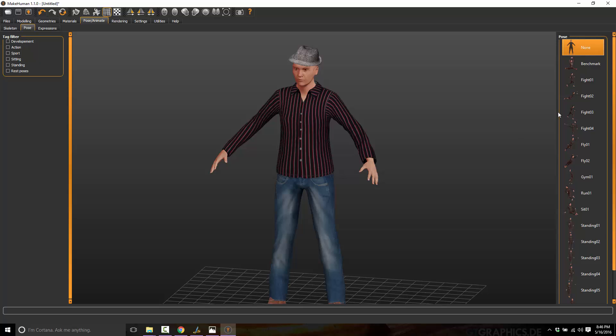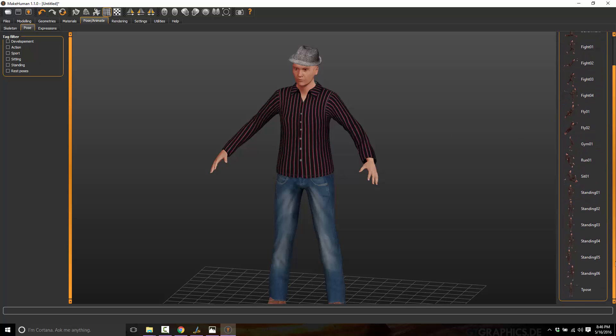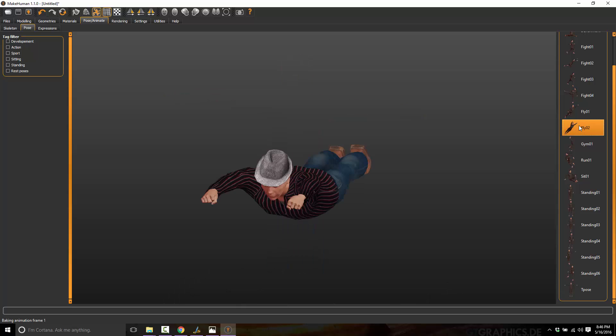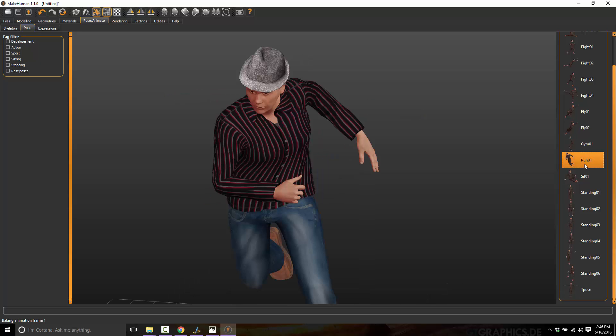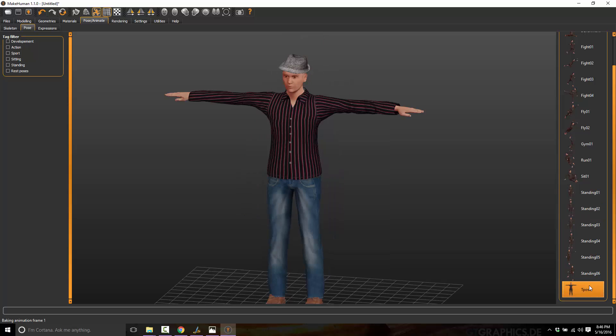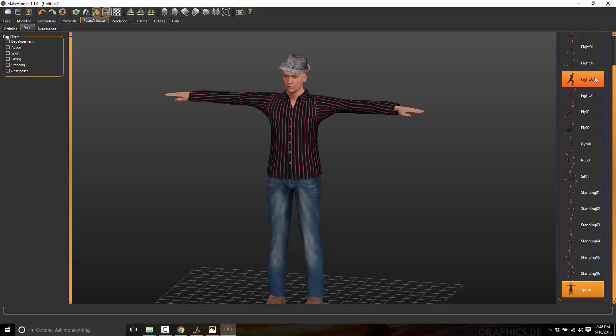And we can also do a default pose. So quite often what you would start with is like a T-pose. Various different game engines expect a T-pose as your starting point. You've probably, if you've done any 3D work, you're very familiar with this pose. But you can simply pick whichever starting pose you want for exporting out. Most of the time, again, it's going to be a T-pose or an idle pose.